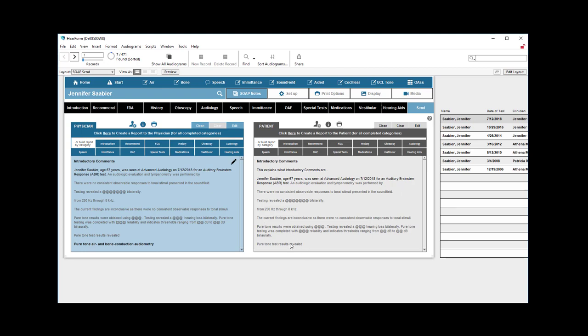So please feel free to ask us for any additional help that you might need to customize this. We'll help you as much as we can. But that gives you a very brief overview of the reporting area. I hope you enjoy the SOAP notes reporting and get a lot of use out of it. Thanks again for watching.